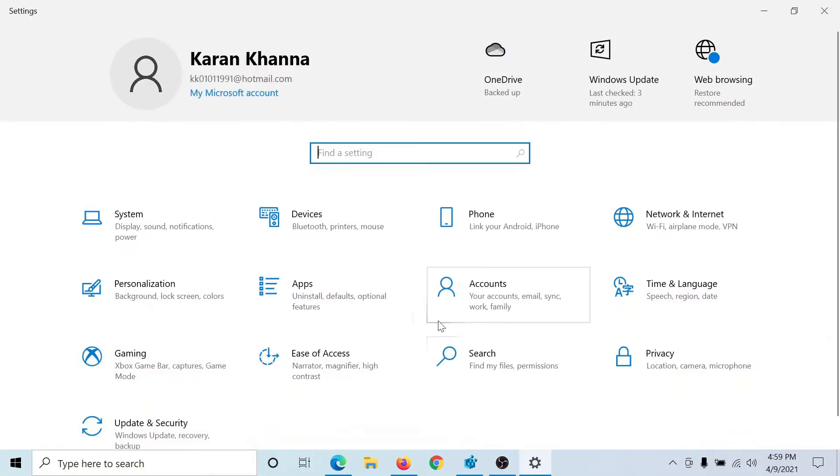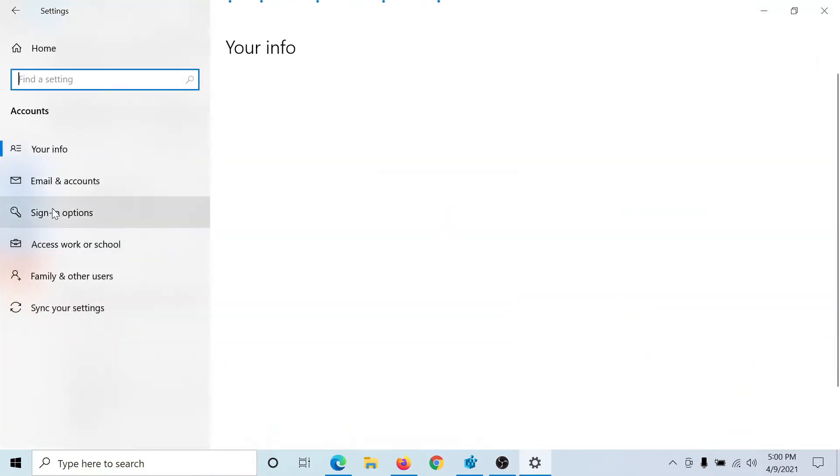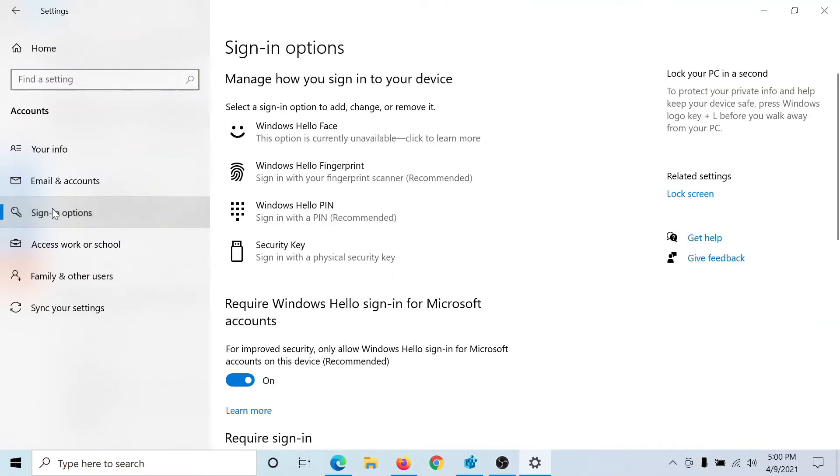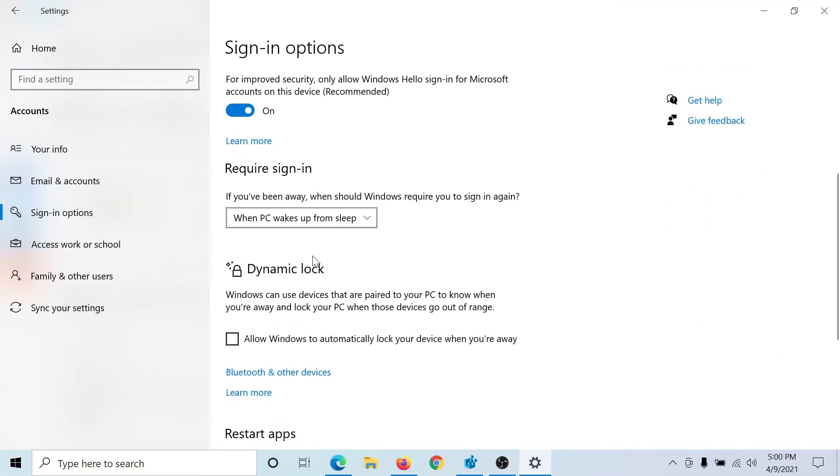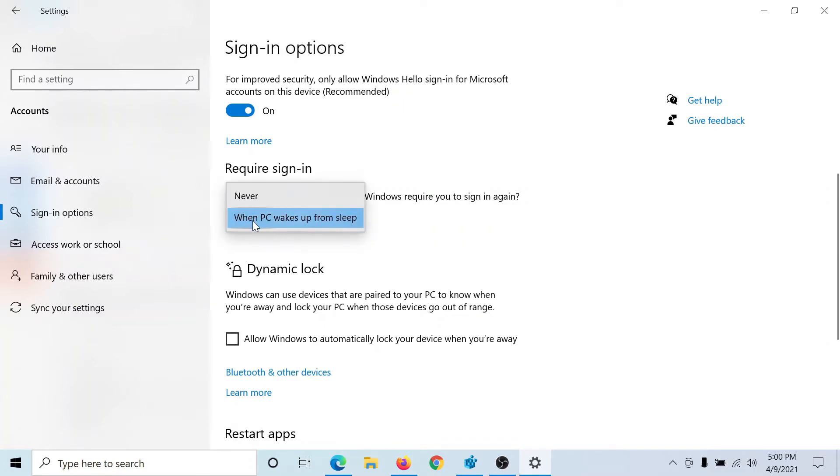Select Settings, go to Accounts, go to the Sign-in Options tab, scroll down to the Required Sign-ins option and make sure it is selected to 'When PC wakes up from sleep' and not at 'Never'. It should be selected at the second option.